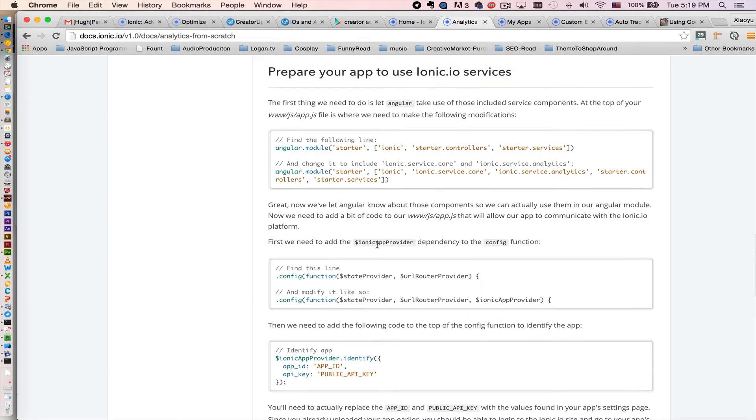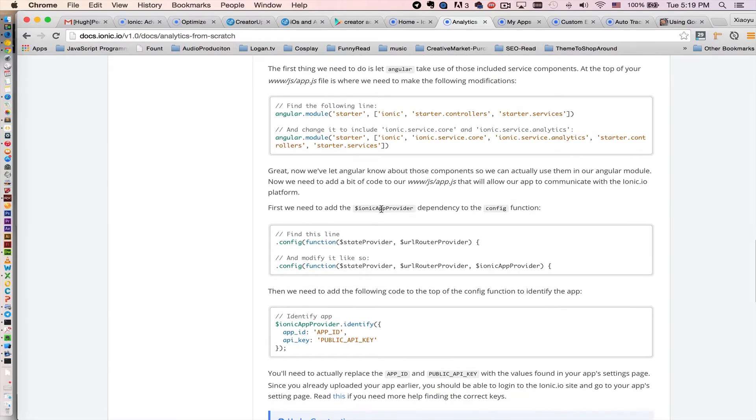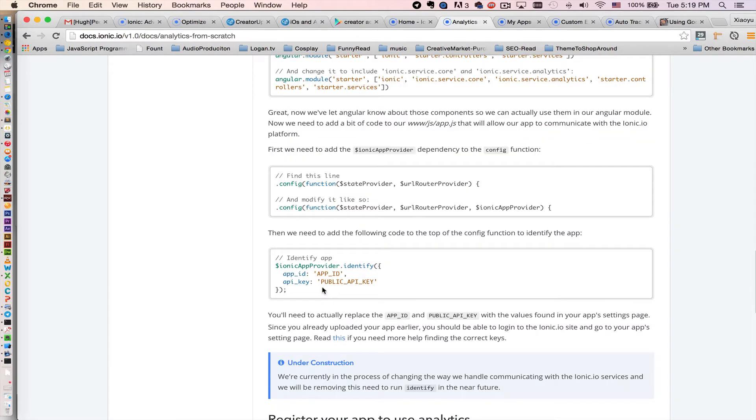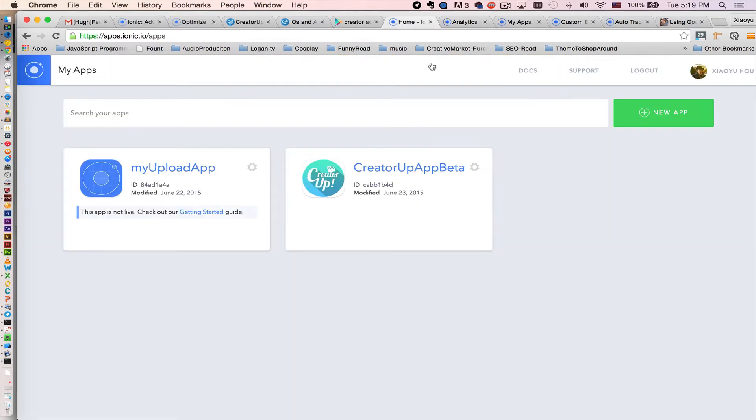Then you need to configure your Ionic app provider with your app ID and your API key. How to get your app ID is actually right here. That is your app ID.